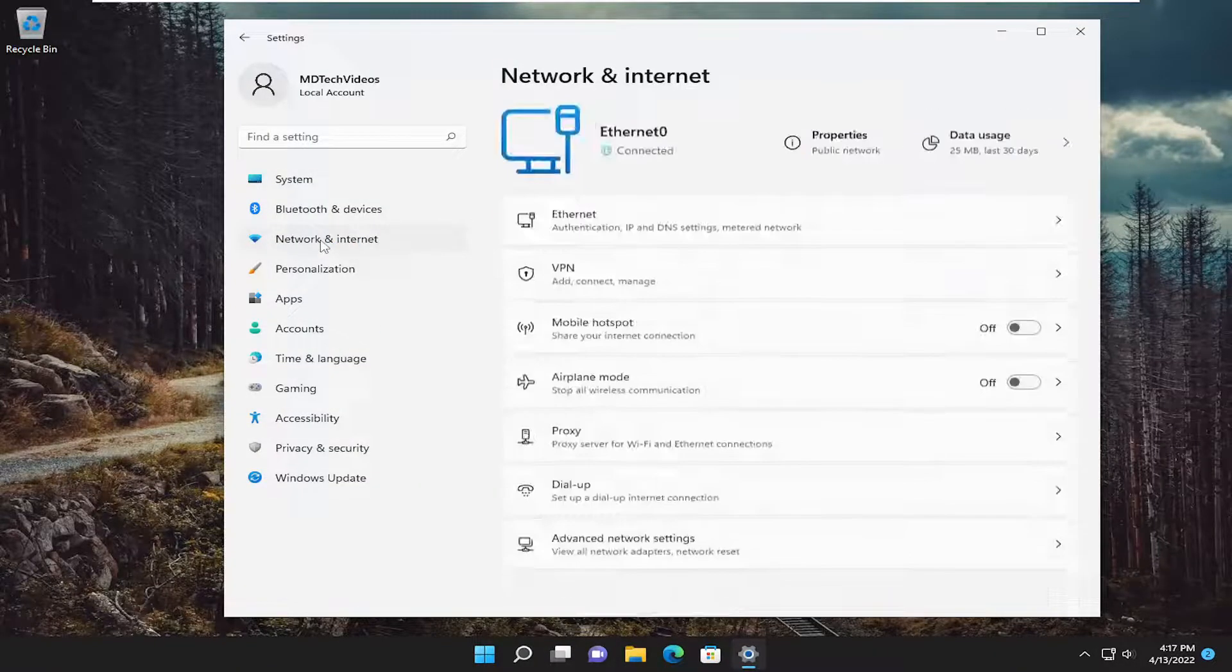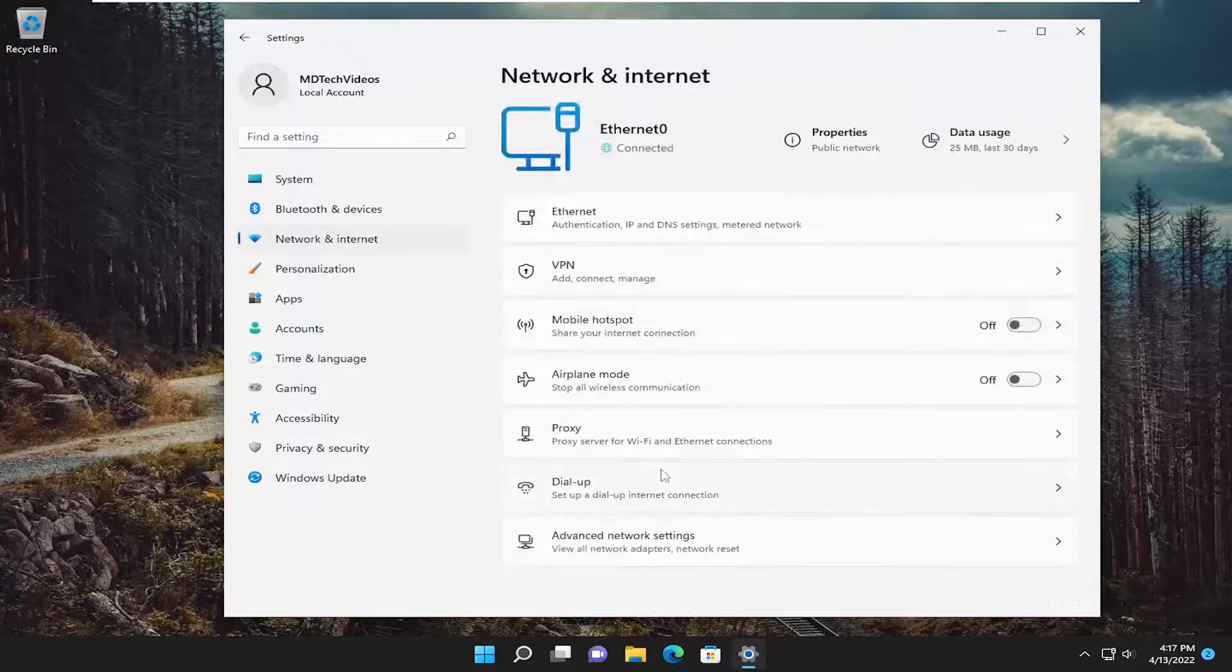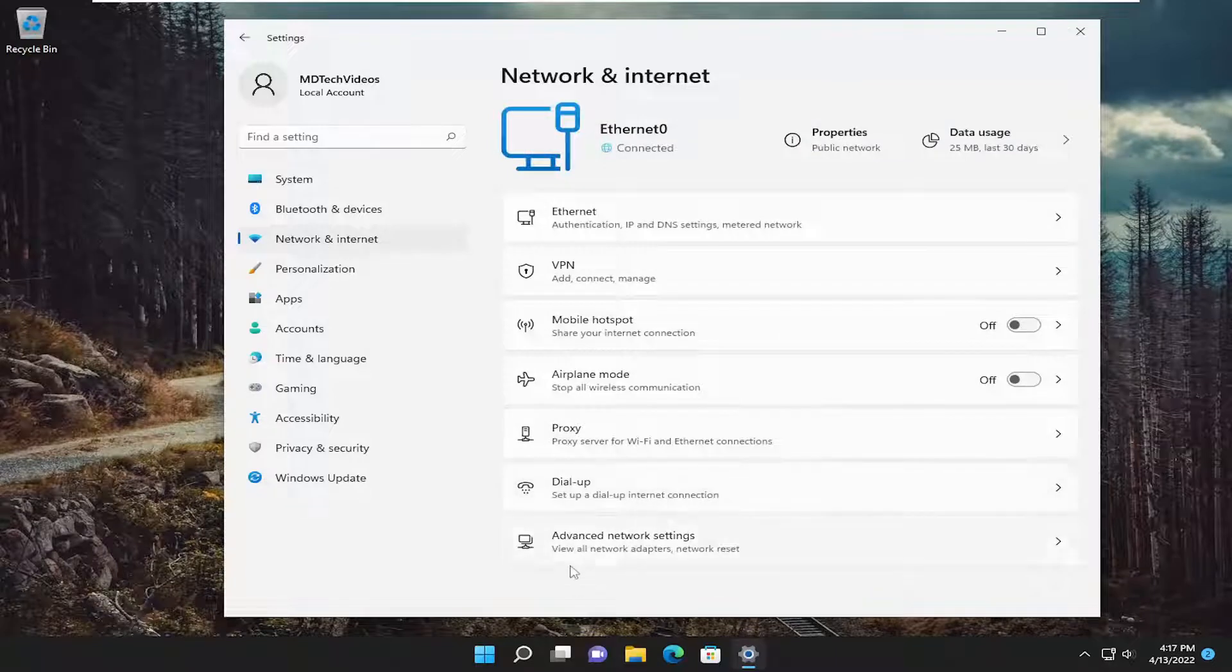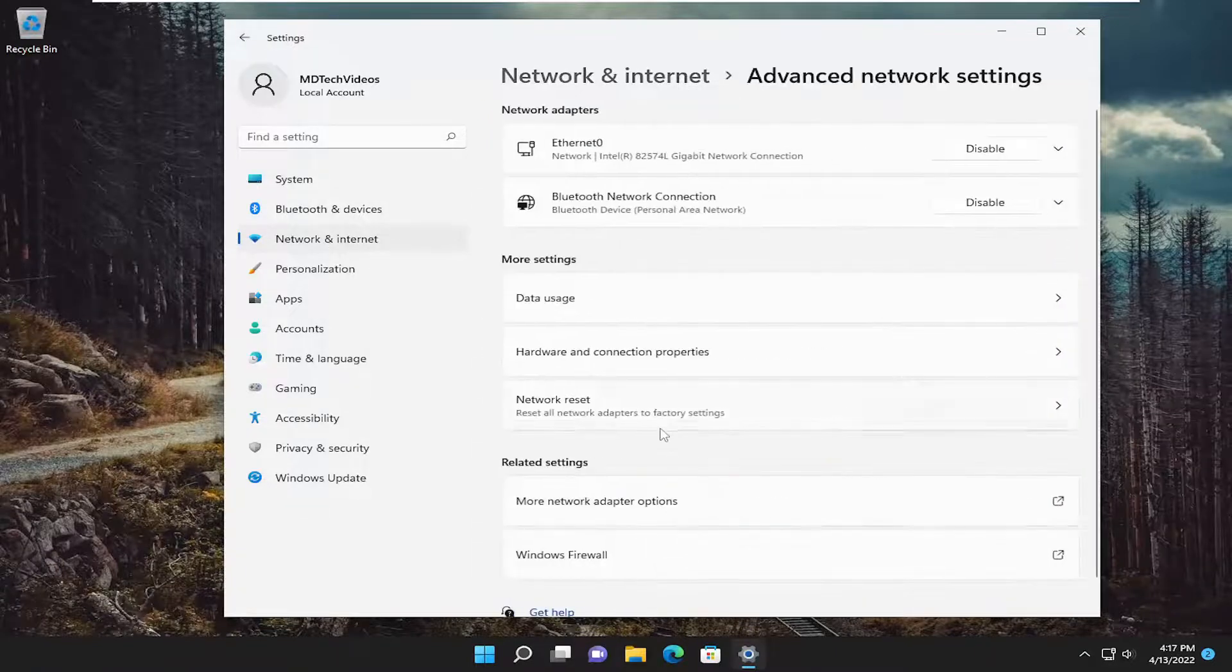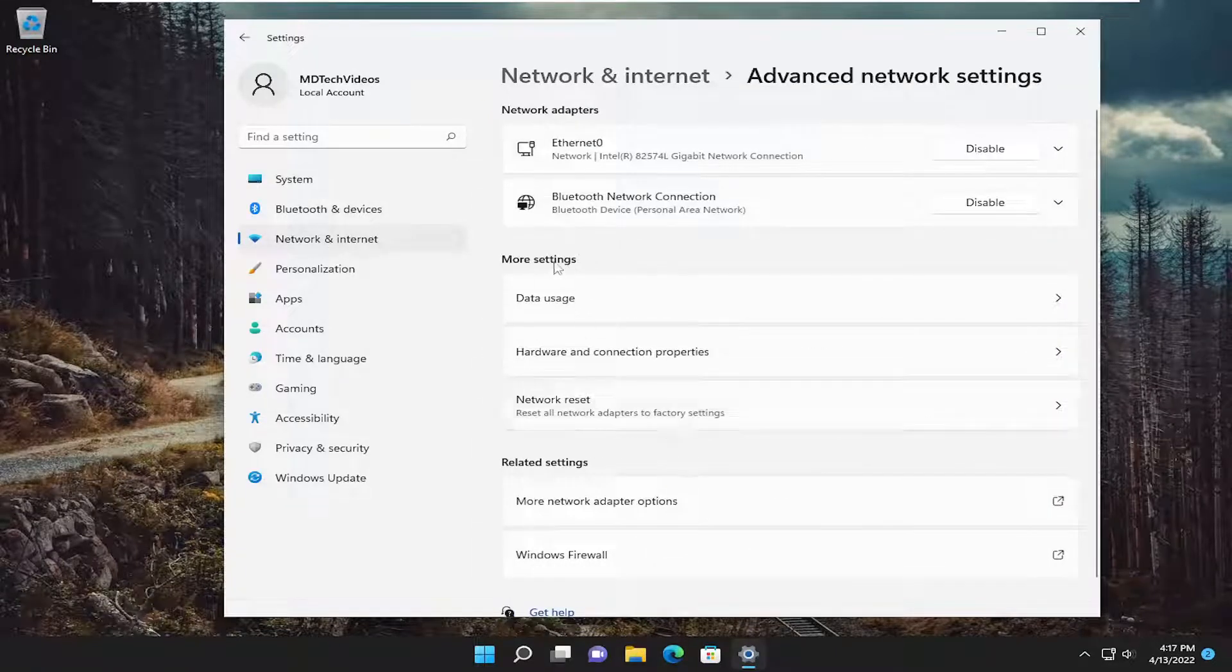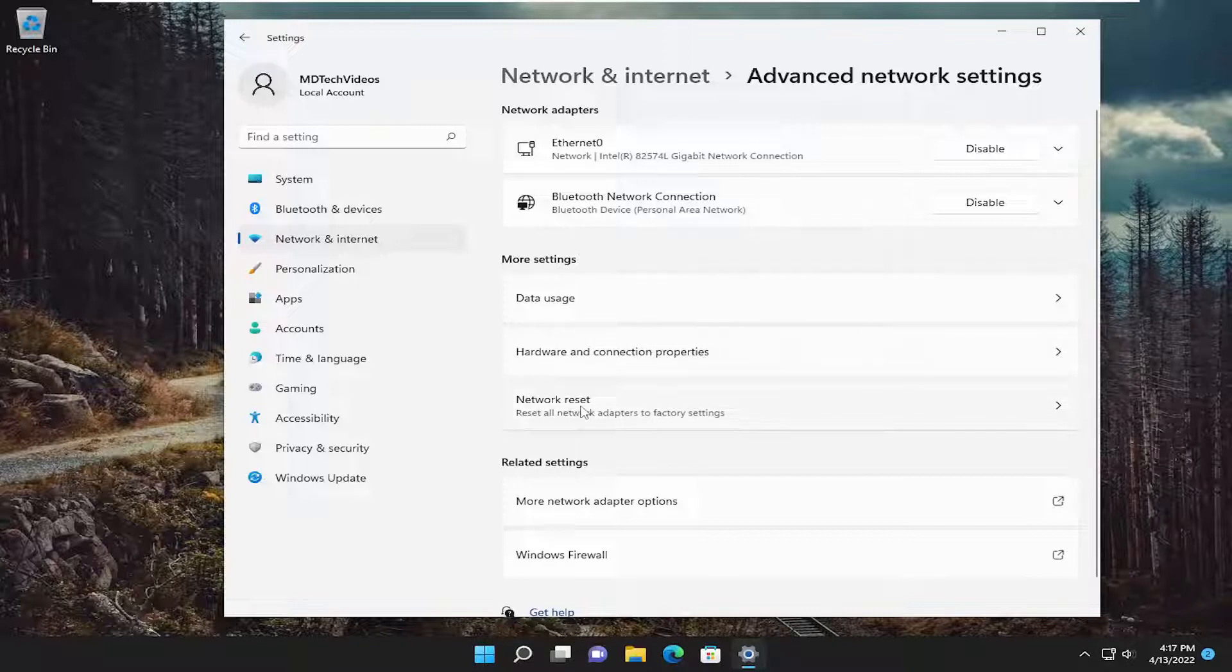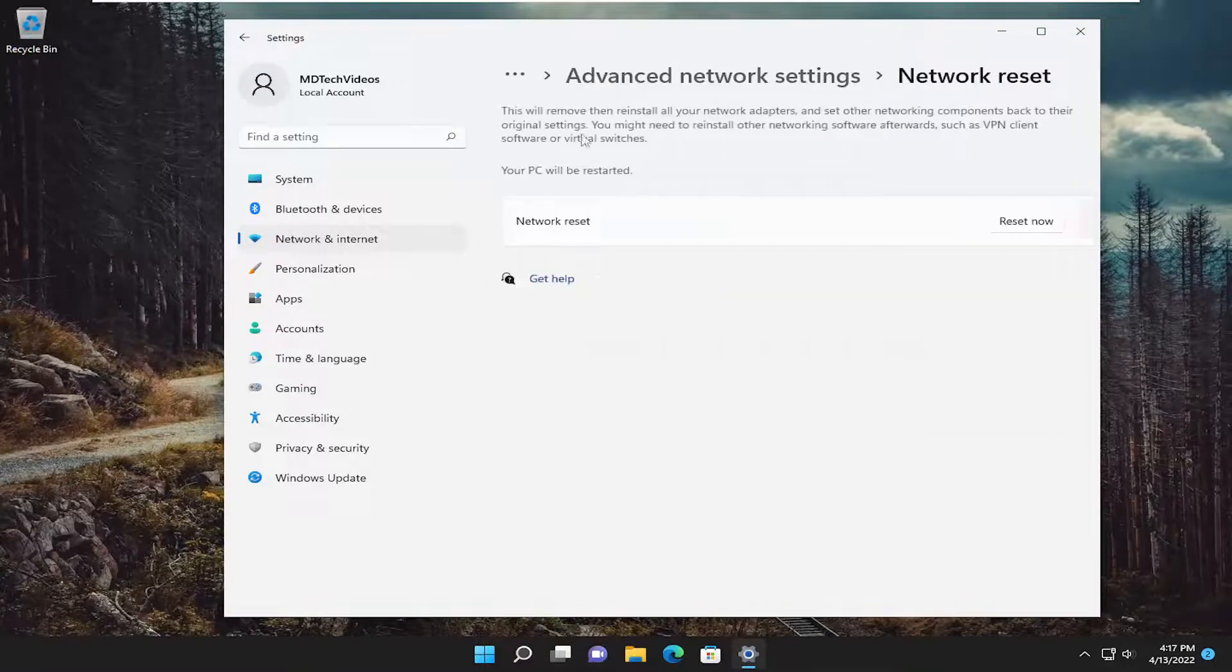Select network and internet on the left side. On the right side, select advanced network settings. Underneath more settings, select network reset. Reset all network adapters to factory settings.